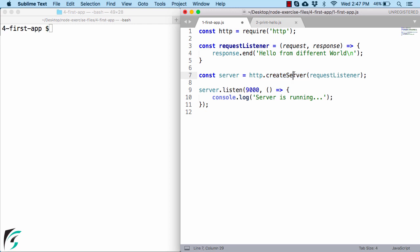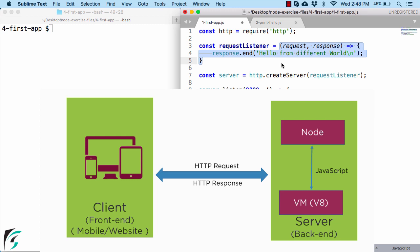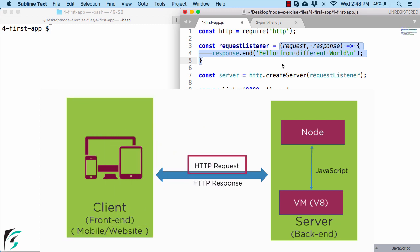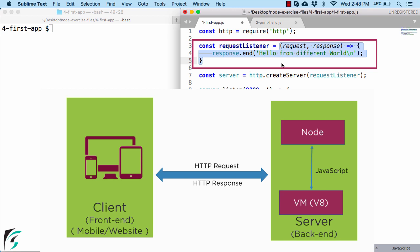Now coming back to this requestListener, well from the previous video we know that this function will be invoked whenever there is an HTTP request from client. That is when a client send request to the server then this function will be invoked.